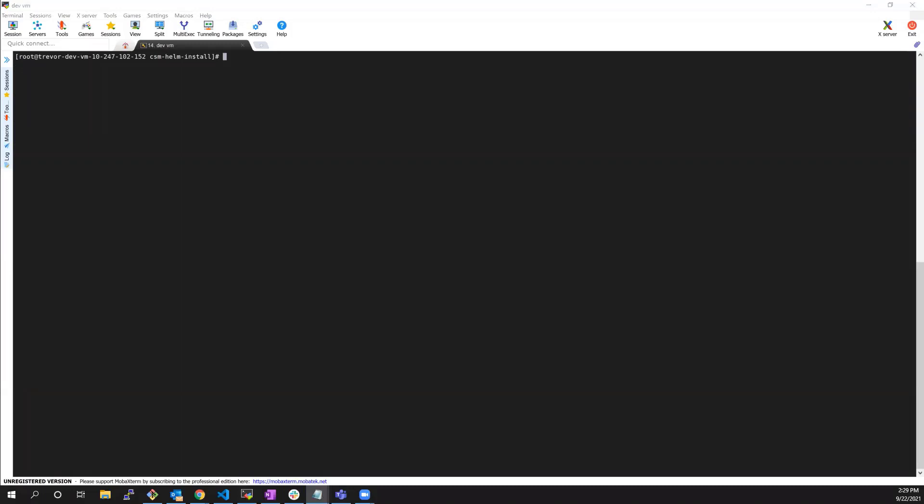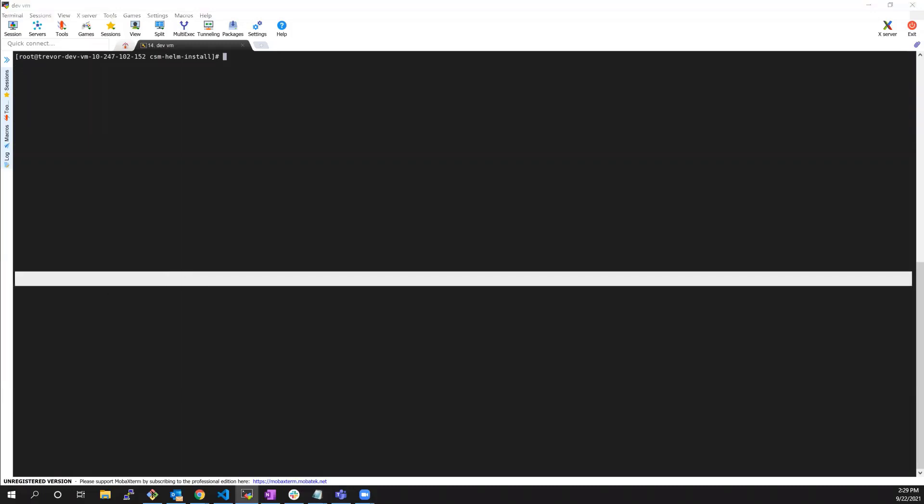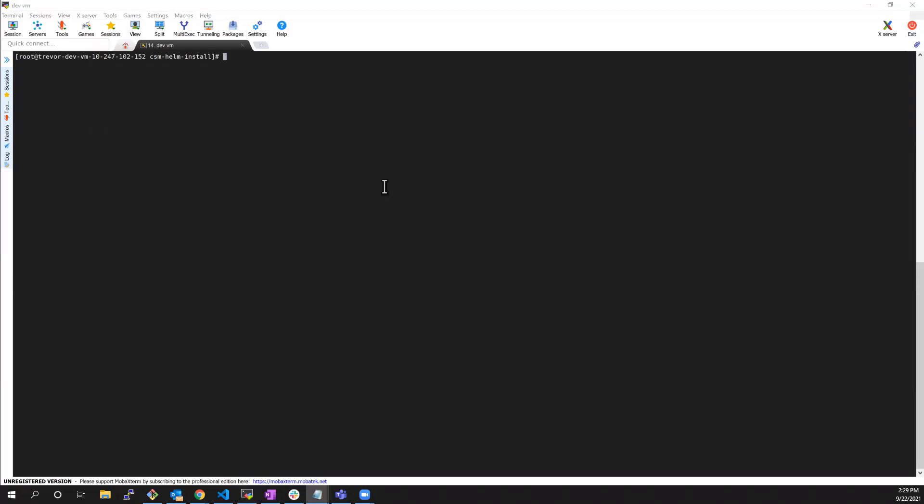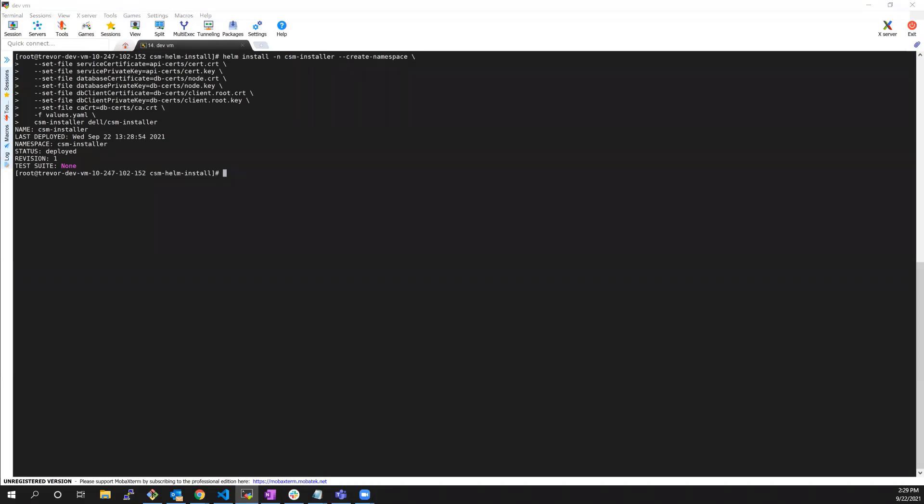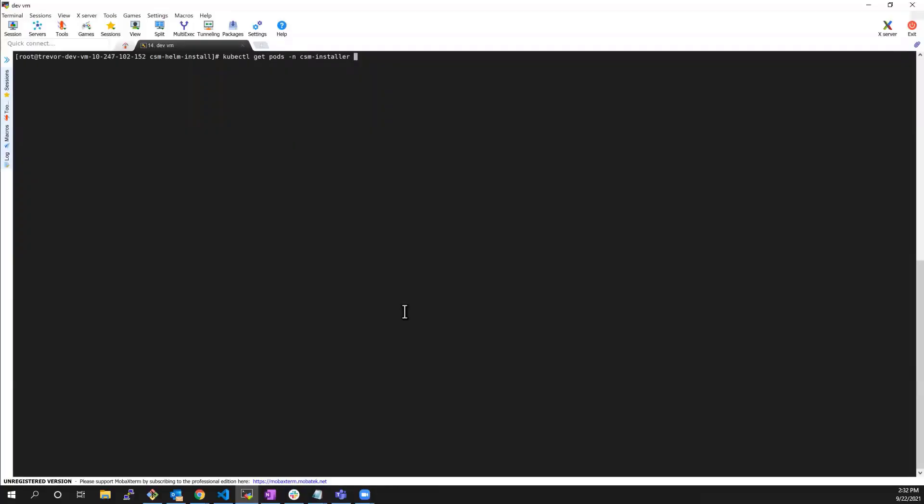Now, we're ready to deploy the installer. I'm running the Helm install command to install it in the CSM installer namespace. In addition, I'm specifying all the certificates that I've generated as well as the values file that I've just edited. As you can see, after a few seconds, my database and installer pods are up and running.